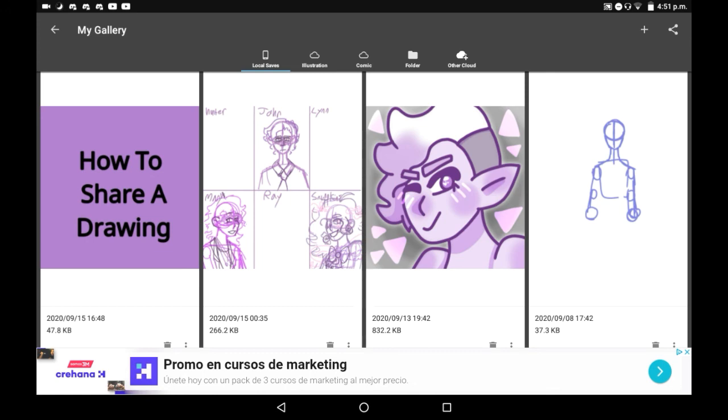Thank you very much for watching, that was how to share an image from Medibang Paint. I hope that you found this helpful, and if you did, maybe consider supporting. Bye!